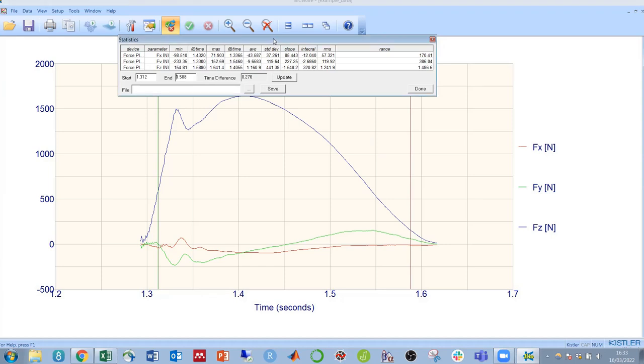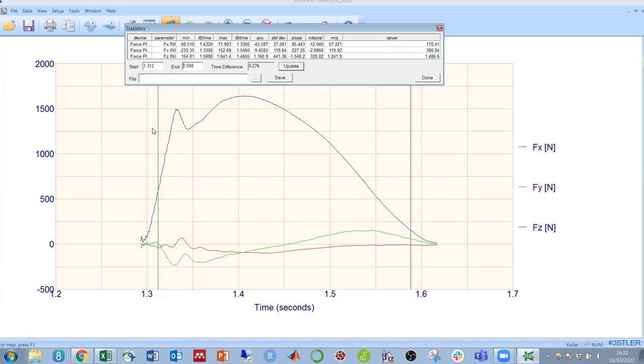The values that we are given are all calculated between the two time points, and they include in our x, y, and z directions, the minimum and maximum force values, and the time at which they occurred.